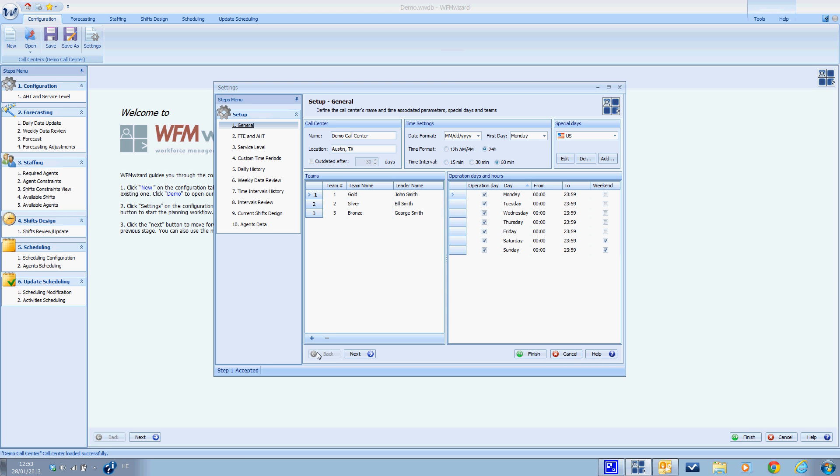Hi everyone and welcome back. This is the second video that shows how to set up your call center with the WFM wizard. If you remember, this is the last screen of step number one in the settings model.